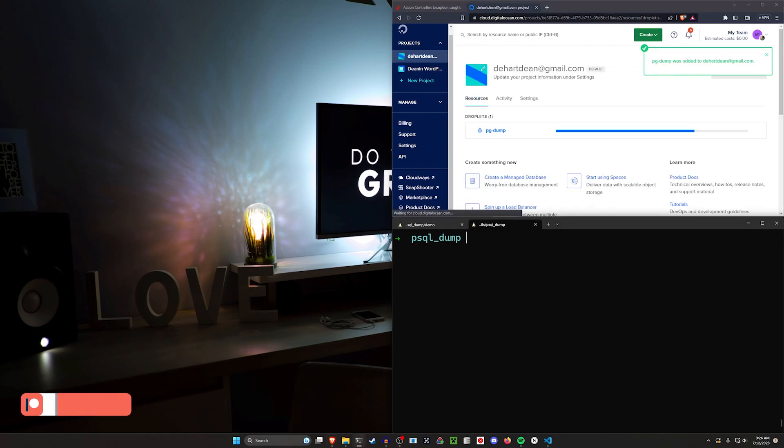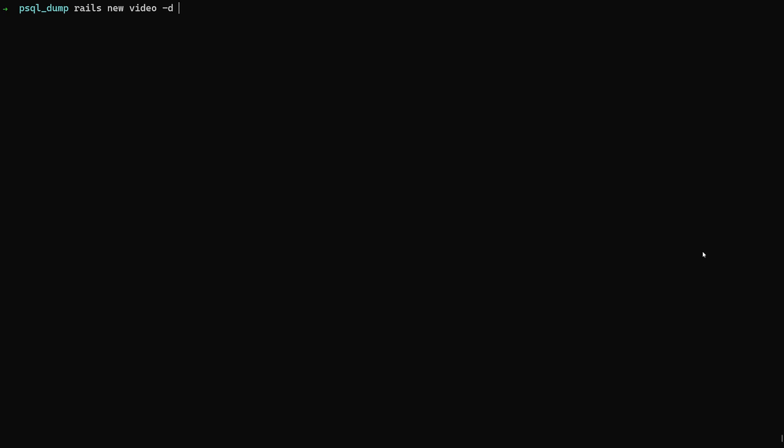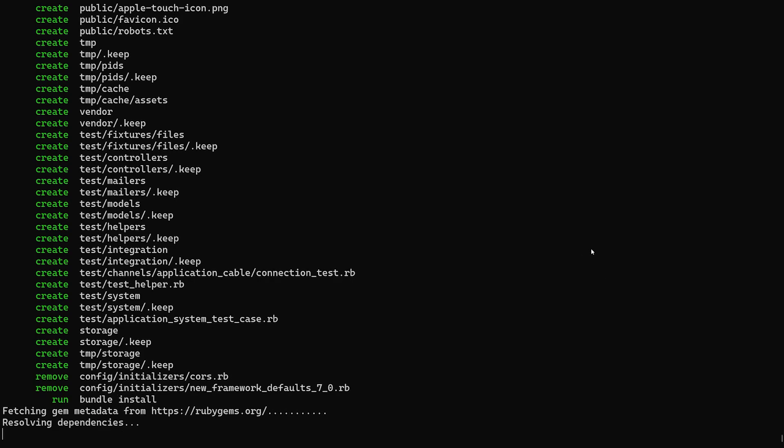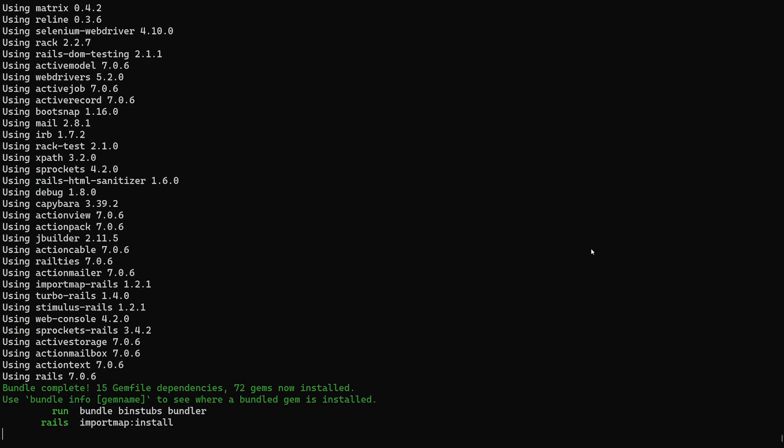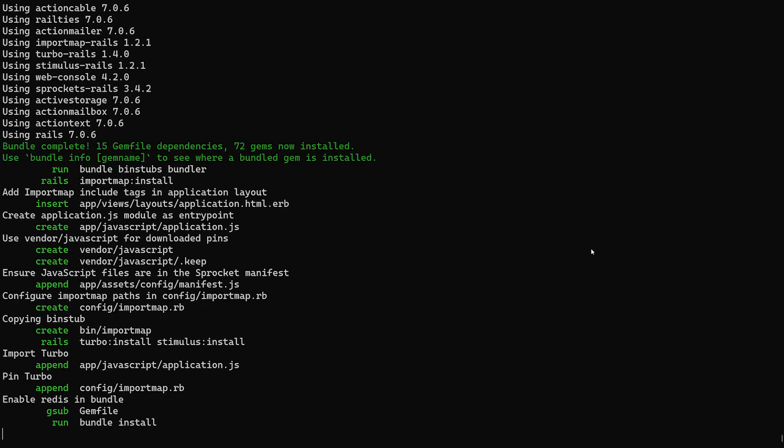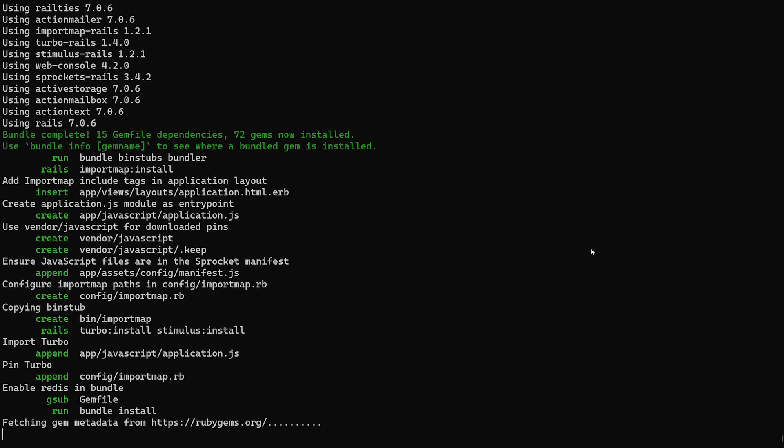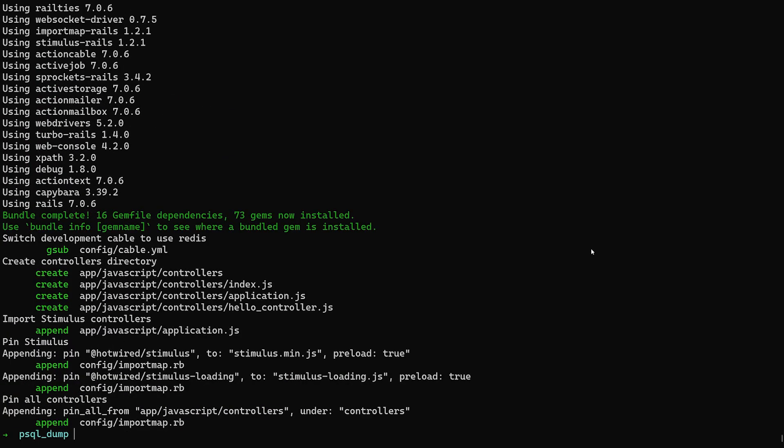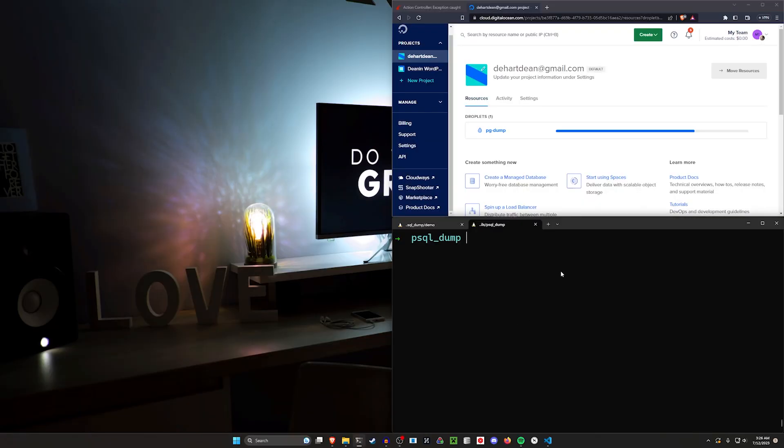While that's running, we're going to do a Rails new video and then we're going to do a dash d for PostgreSQL, and then we'll go ahead and run that. Again, I could just pop into the Postgres database, but I feel like it paints the picture a little bit better if I just use Rails commands when we go to check if the stuff is actually in there.